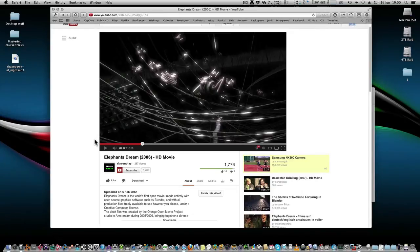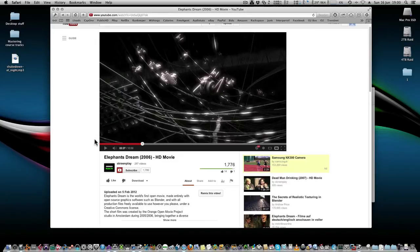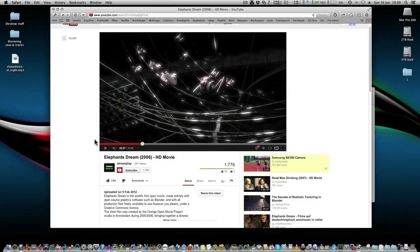But let's say you did have some video or something running on your system that you couldn't download or you couldn't sample in any other way, or even you just want to quickly play it and record it. This is a great way of doing it.